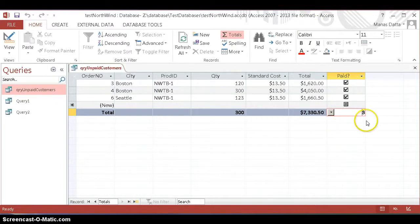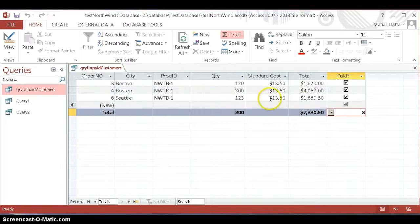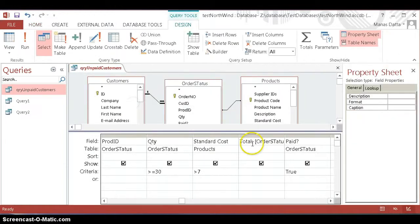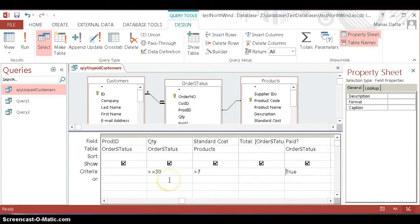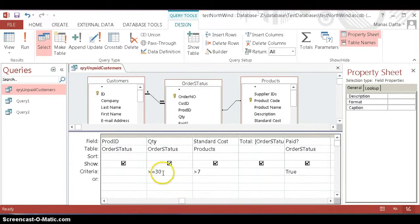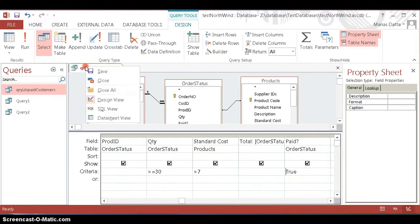This shows how many orders made and how many orders not made. So this is the combination and calculation. One more thing: in the design view, if you want to have an OR calculation, you have to put it in a different field. For example, we want quantities greater than or equal to 30 and standard cost over seven.